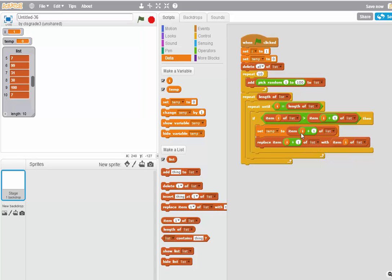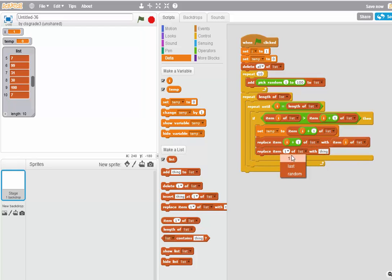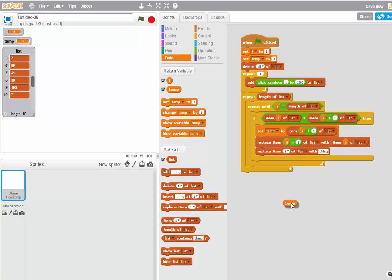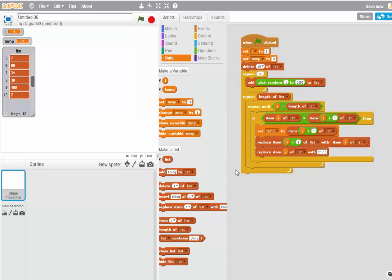Now I'm going to switch temp into item I. So I'm going to do another replace. Replace temp. So I'm going to grab temp. Let's do the replace of item I first. Replace item I with temp. Okay,